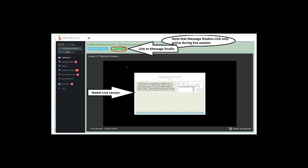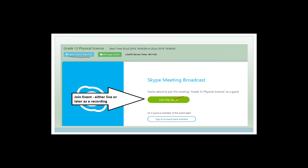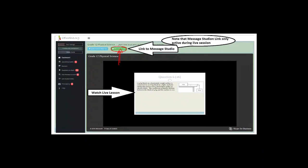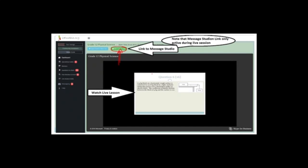The message studio button only works when it's live. If you missed the live session and want to watch what we're doing on functions, you can come back and watch the recording afterwards. The downside is you can't message me, because this message button only works during the live session. Now let's get on with doing functions.